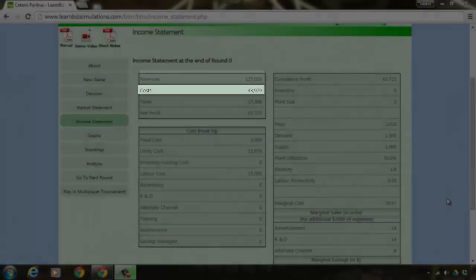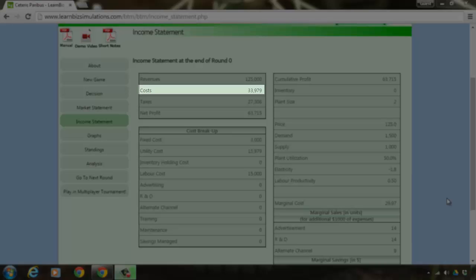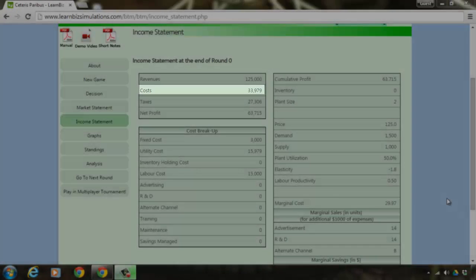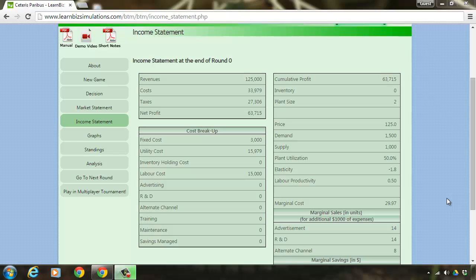Your cost of producing the supplied units is 33,979, which is further broken down as fixed cost, utility cost, and labor cost.